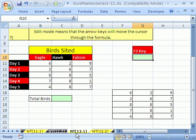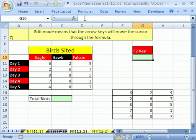Welcome to Excel Name Trick Number 12! If you want to download this workbook and follow along, click on my YouTube channel, then click on my college website link and download the Excel workbook, Excel Name Series 1-12. Trick Number 12 — I saved up a bunch of weird, unrelated name tricks for the last one here.